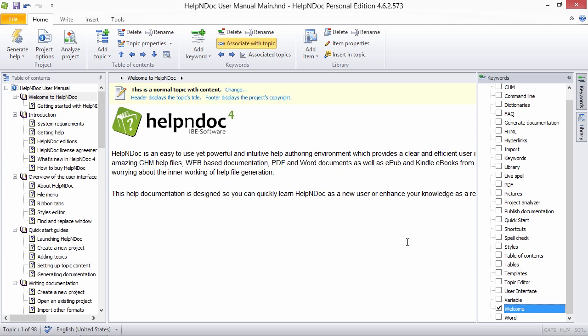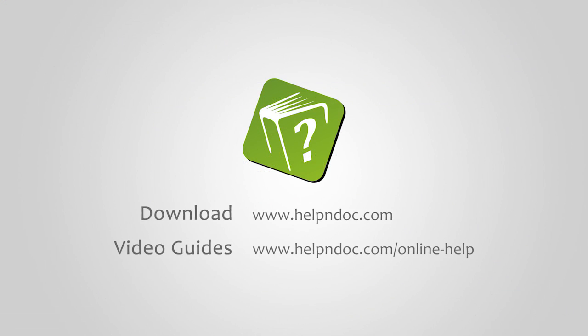HelpNDoc is free for personal use and evaluation purposes. You can download it at helpndoc.com and see other video guides at helpndoc.com/online-help. Thanks for watching.